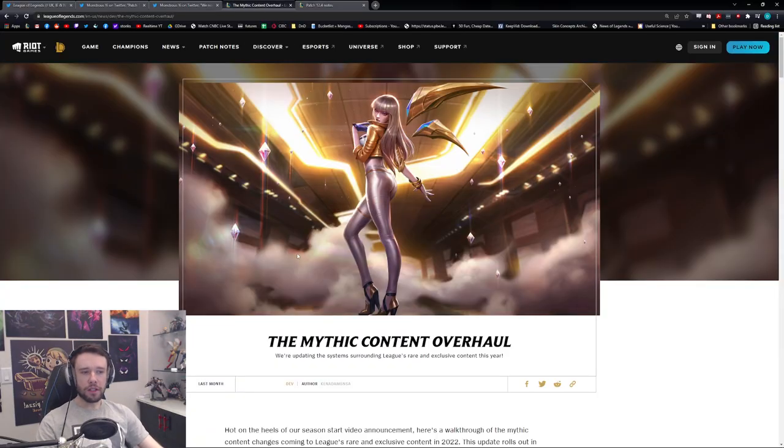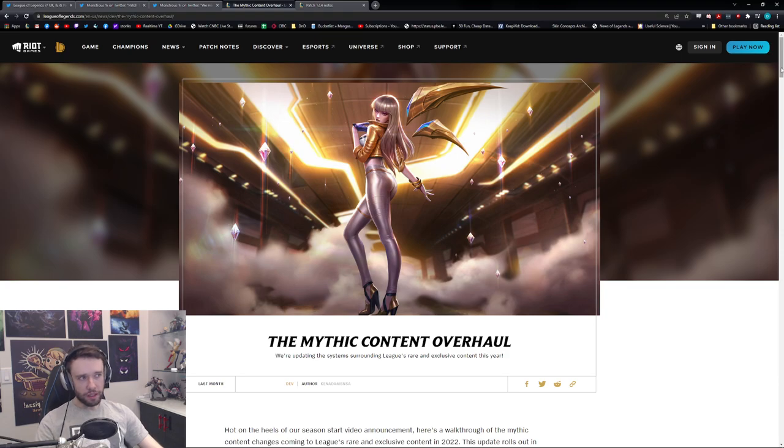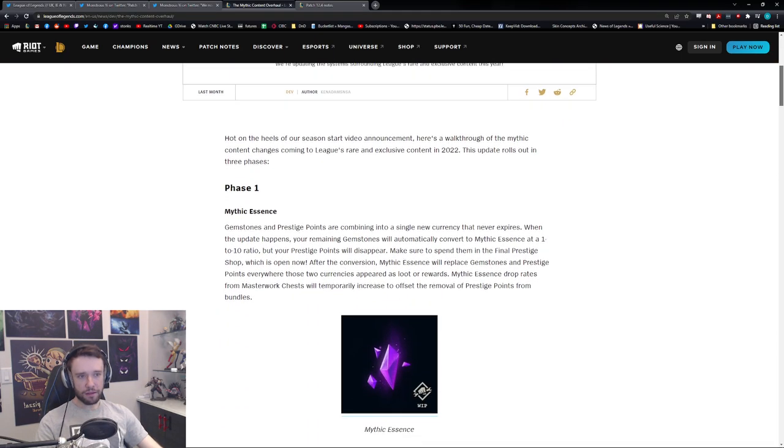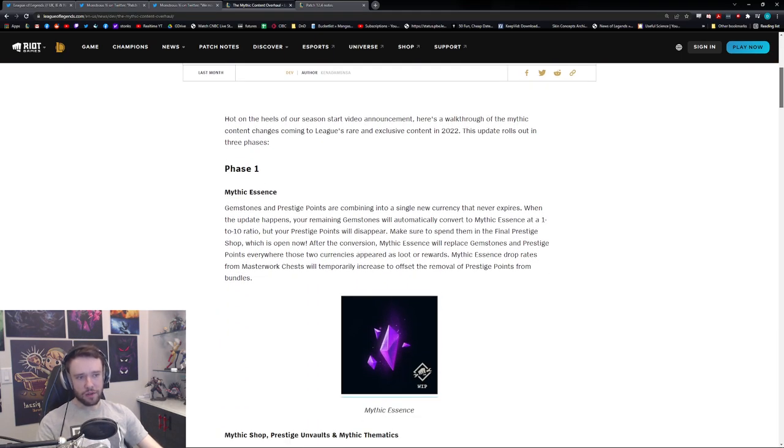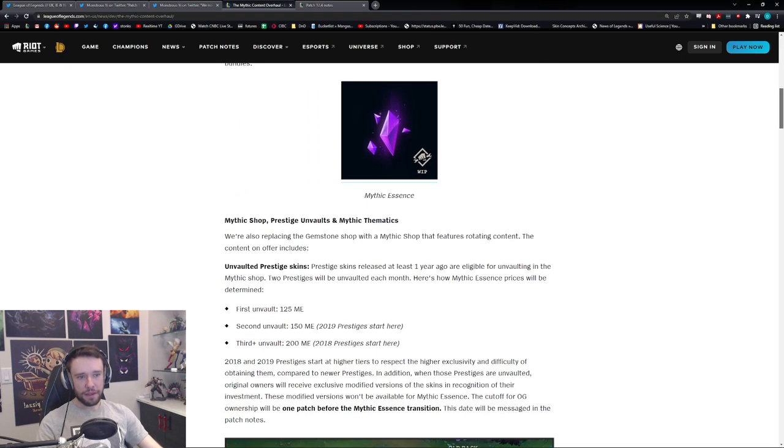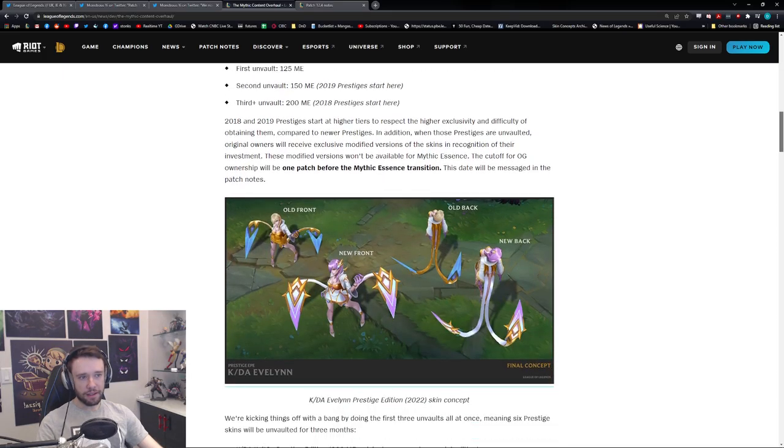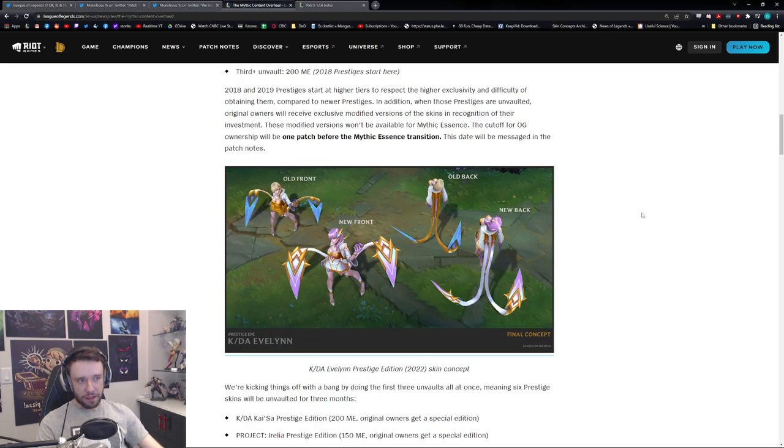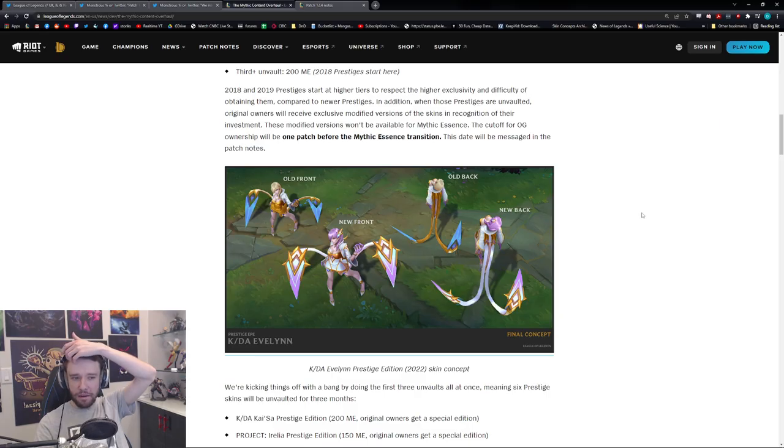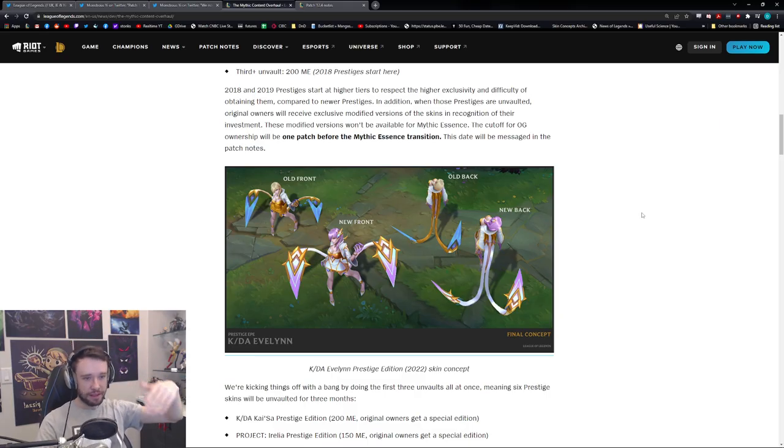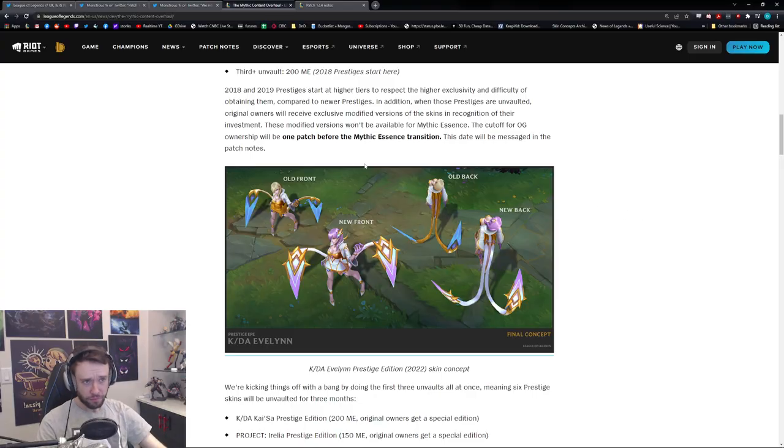Following that, we of course have something called the mythic content overhaul. Now from what I understand, this is a little confusing, but from what I understand is you get something called mythic essence, and TLDR, you can get skins that are essentially quote-unquote mythic versions of those, of like an already existing skin.